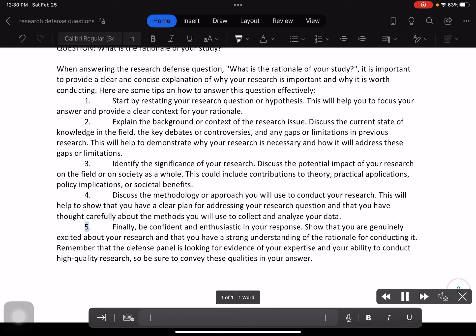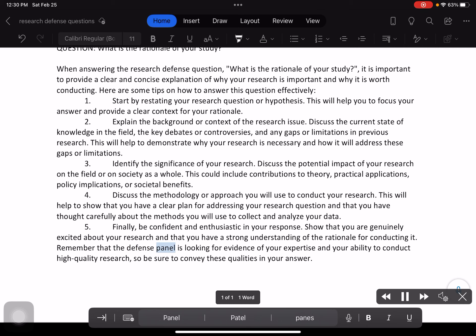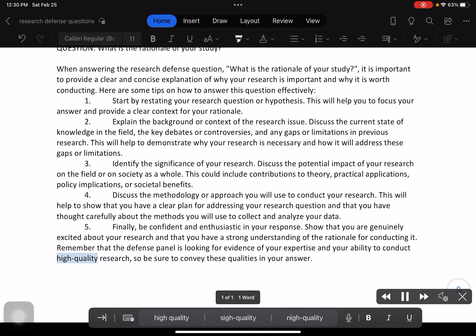5. Finally, be confident and enthusiastic in your response. Show that you are genuinely excited about your research and that you have a strong understanding of the rationale for conducting it. Remember that the defense panel is looking for evidence of your expertise and your ability to conduct high-quality research, so be sure to convey these qualities in your answer.